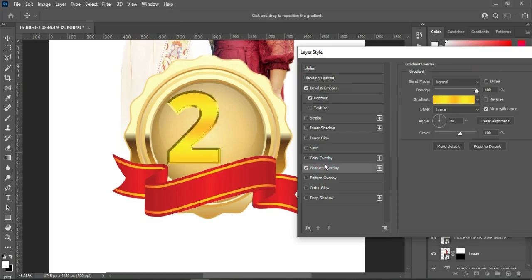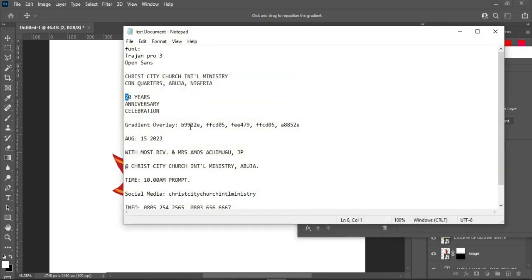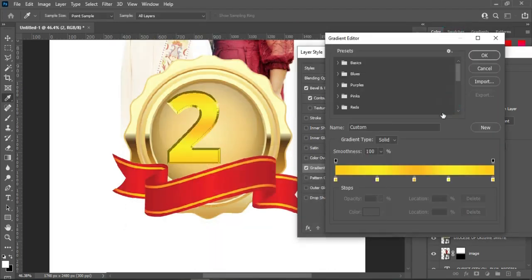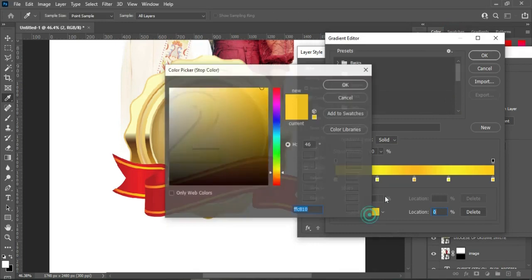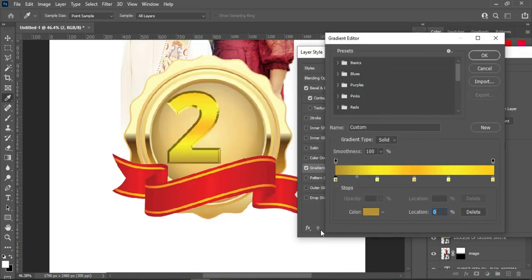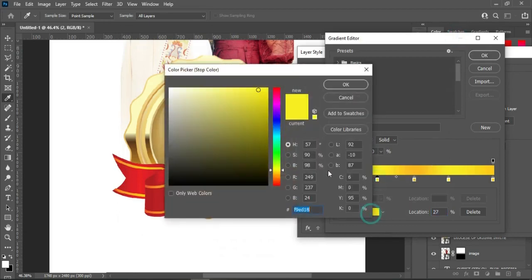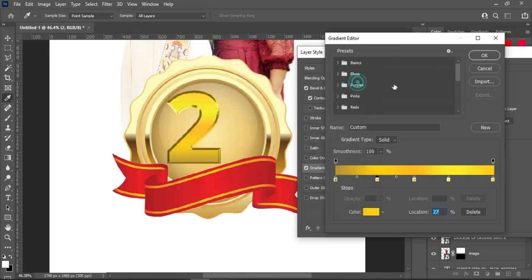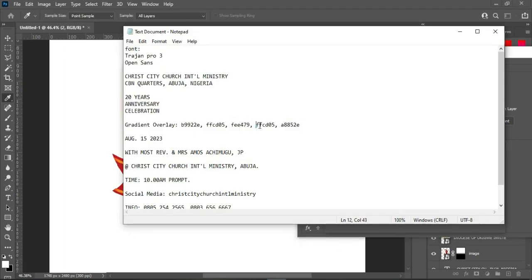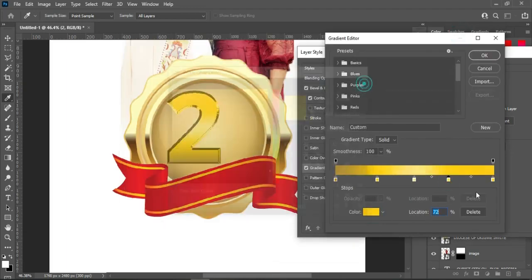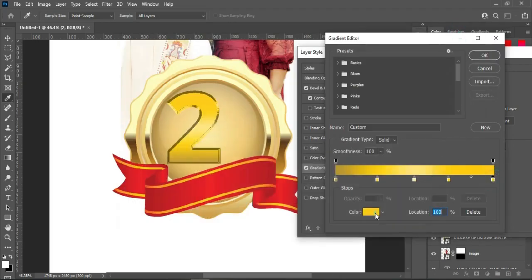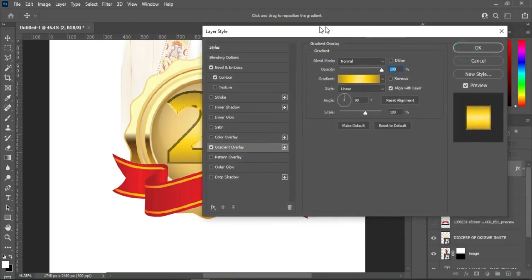Then go to your gradient overlay. These are the colors I'm going to use. Ctrl+V to paste, select the color then you paste it. Do that to all. We are done, then you click OK.